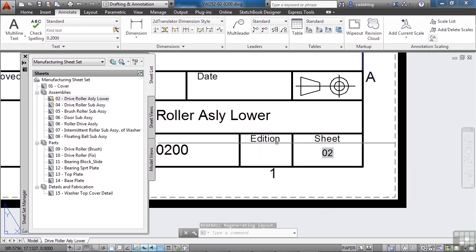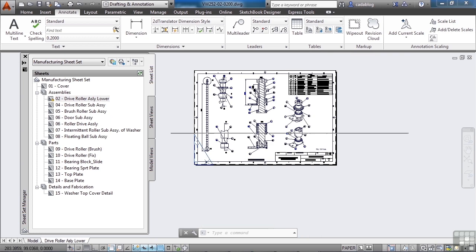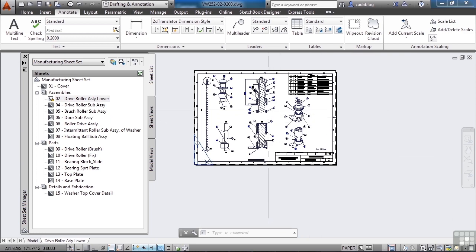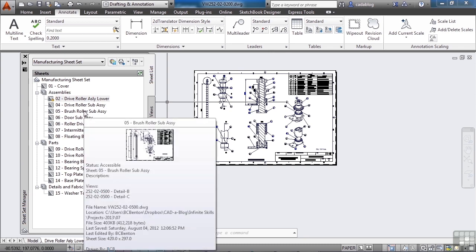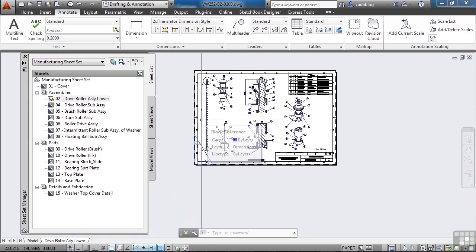I can edit the title block information on drawings without ever having to open them. I can print all the files without opening them, and I can open any file without even knowing where it's saved. It's a great time saver, a great project management tool, and a great data management tool — it just saves so much time and effort.